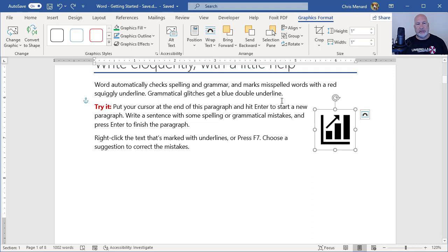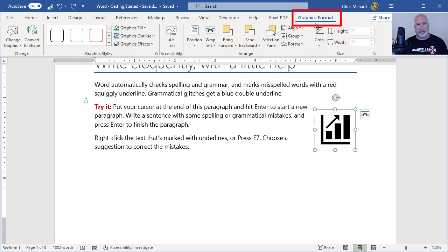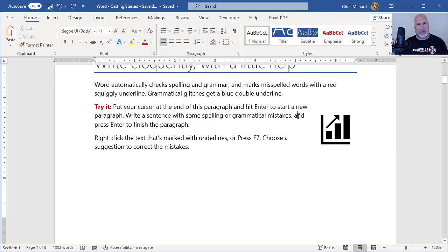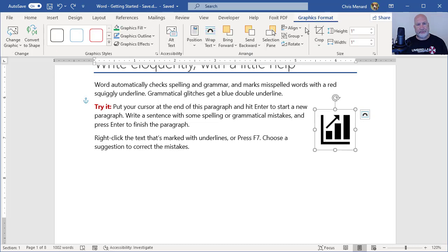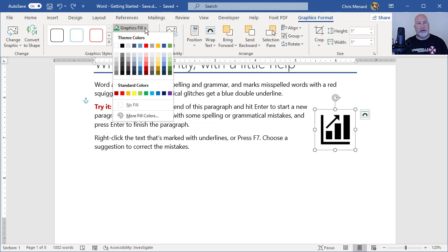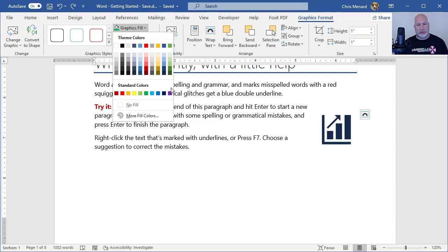I told you you can change the color. So once you've inserted this graphic formats, that is a contextual tab that appears because the icon is selected. If I click off the icon, it goes away. Fill, and this is really cool that they did this, Live Preview still works.